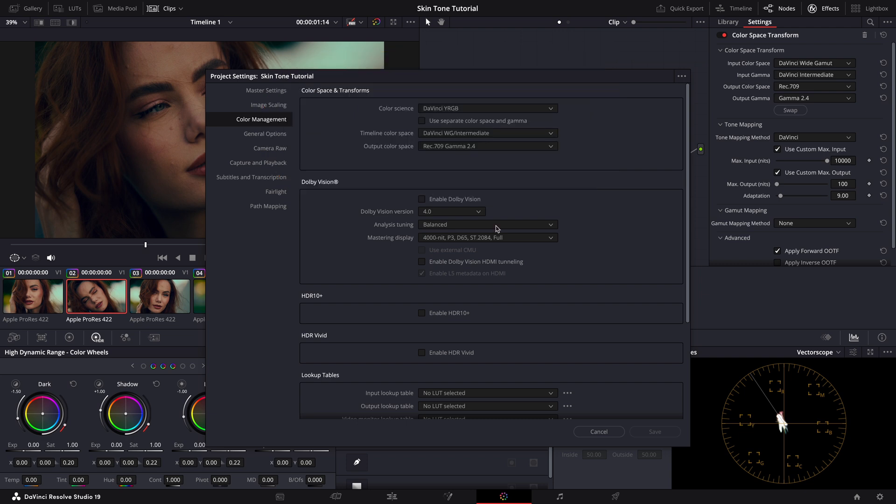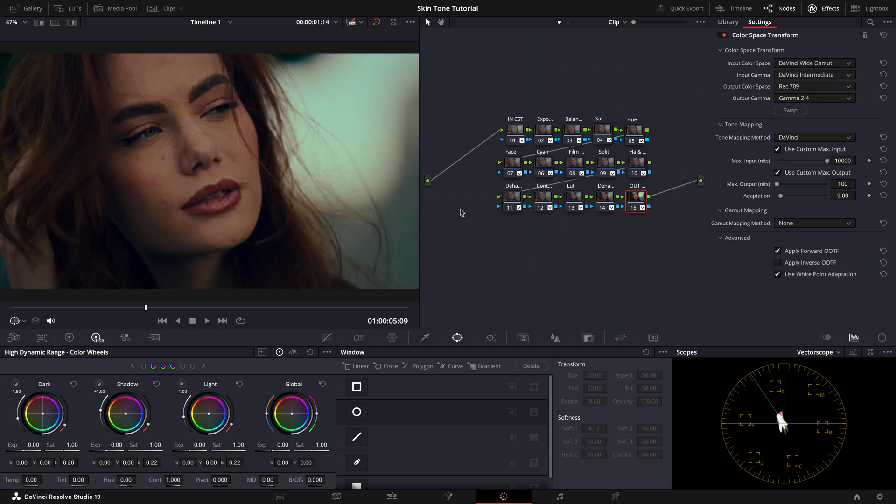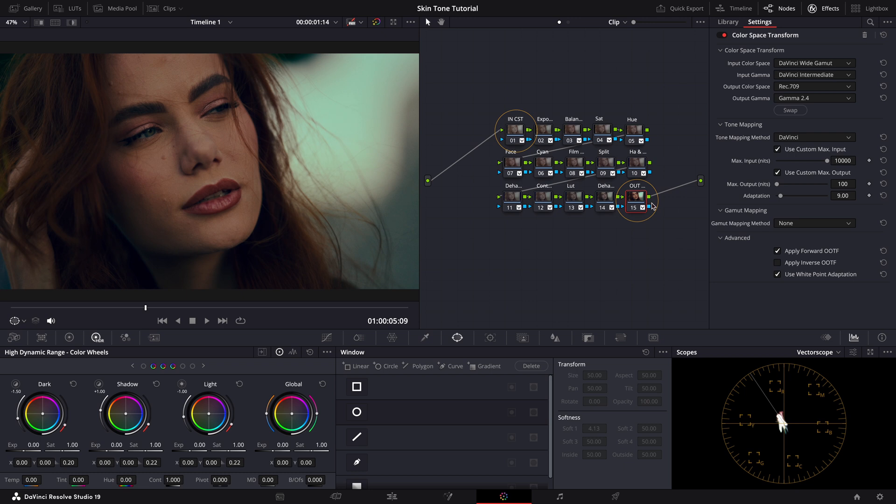Now let's go back to our color page to examine the node tree setup. As you can see, the first and last nodes in our structure are our color space transforms, CSTs, essential for managing our color workflow. If you're curious about how these and other nodes function and want a deeper dive into my node tree and grading workflow, I recommend pausing here and checking out my detailed tutorial on that.